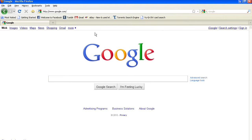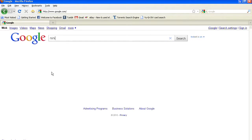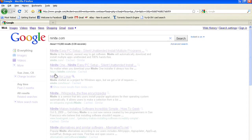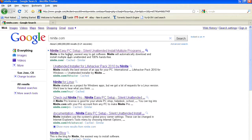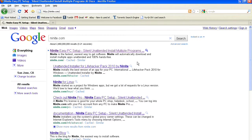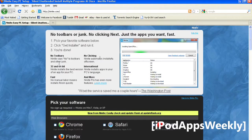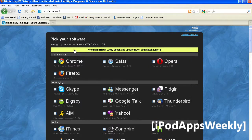So I'm going to show you how that works and how to get it. Go ahead and point your browser to ninite.com. It's basically an unattended installer, and I'll show you how it works.